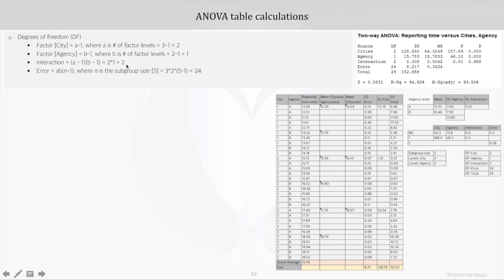For the error term, degrees of freedom is given by AB into (N minus 1), where N is the subgroup size. In this case N is 5, so it will be 3 into 2 into (5 minus 1), which comes to 24. Finally, the total degrees of freedom is given by ABN minus 1, so 3 into 2 into 5 minus 1, which gives us 29.